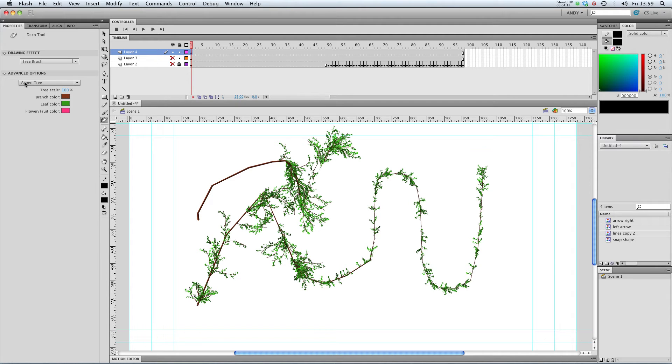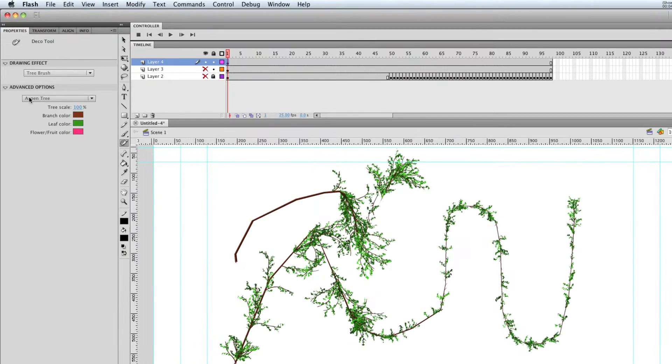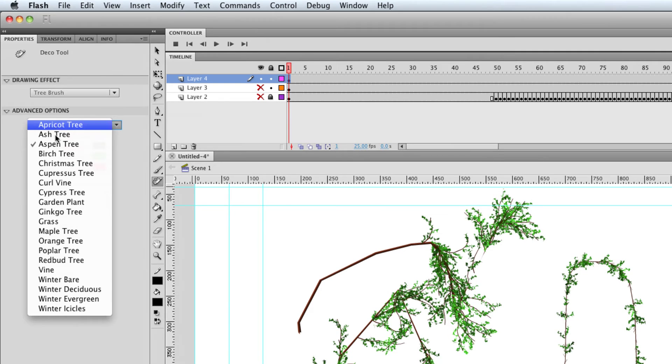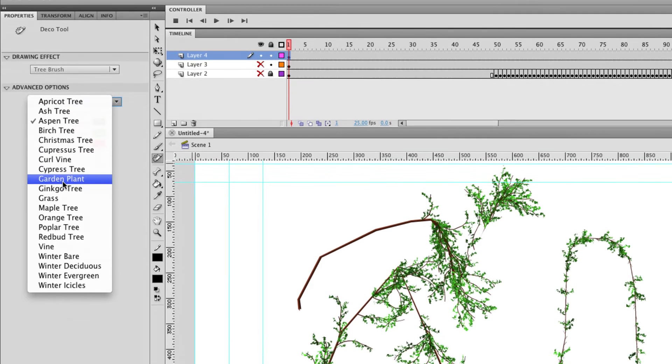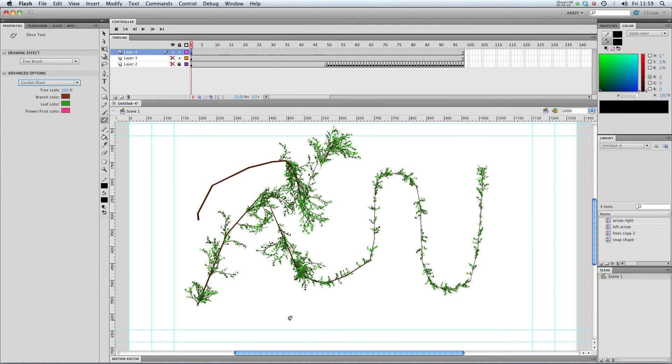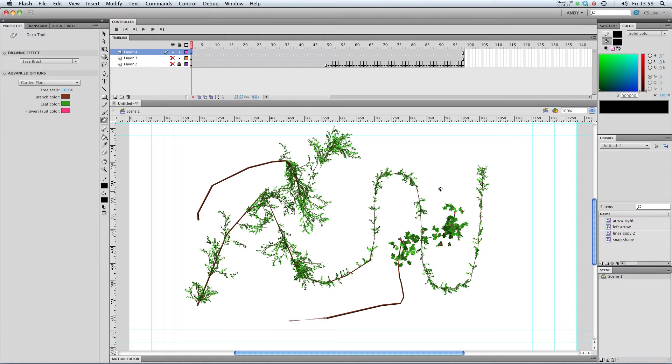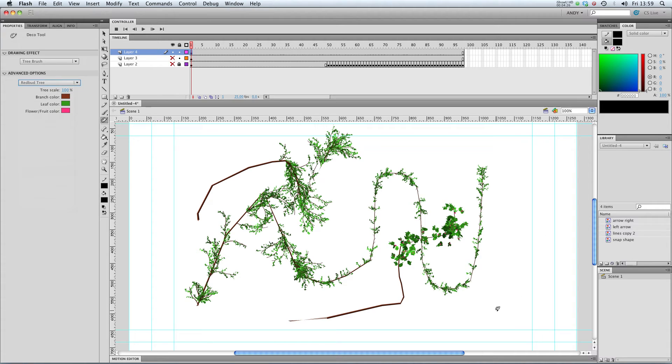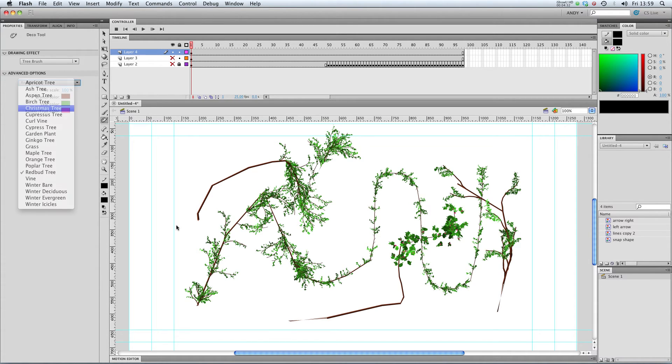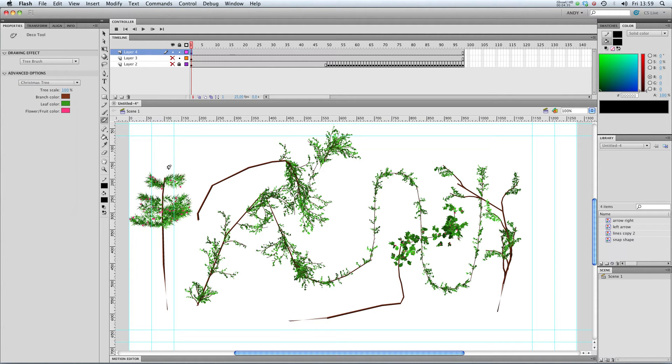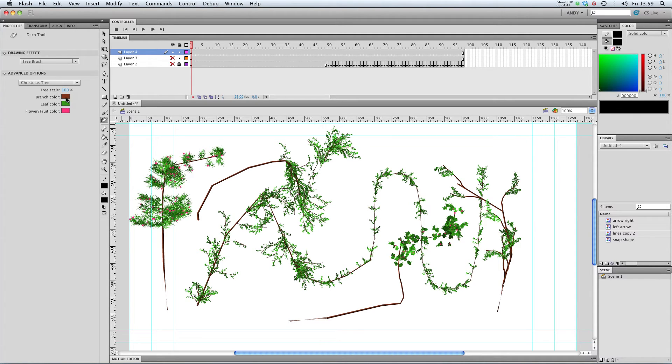And you can change what sort of tree it is. At the moment it's on aspen tree, but I can change it to garden plant. You can see that looks a bit more like the roses we were drawing just now. Or a redbud tree. A Christmas tree. So if you're doing a Christmas themed Flash file that would be useful. And you can change the colour of the flowers and the fruits and the leaf and the tree scale.